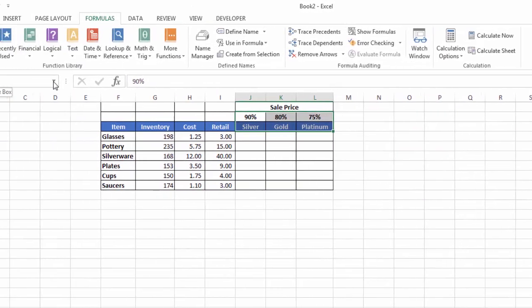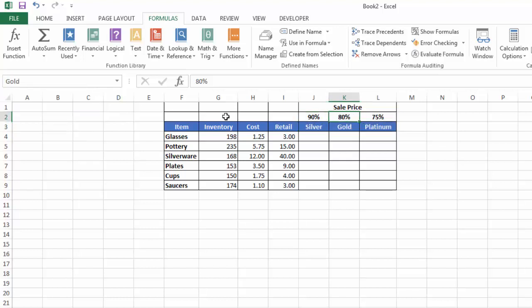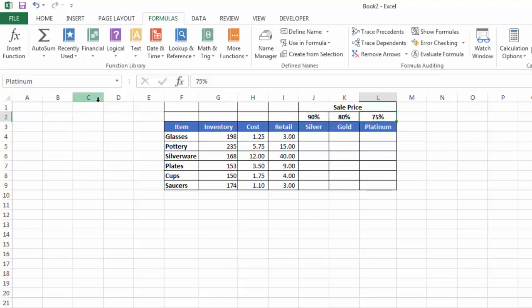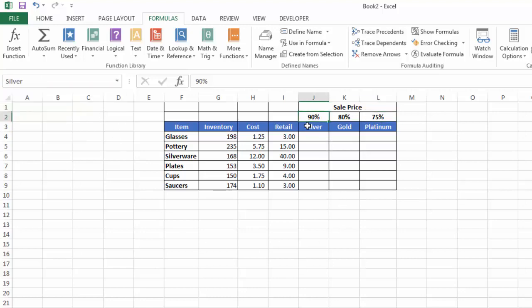Now, if I click on the name box, I can see I have Gold—it selects the 80%. Platinum, the 75%, and Silver, the 90%. So now those three are named.